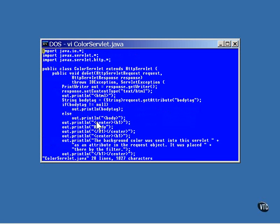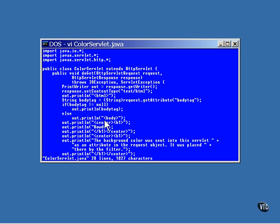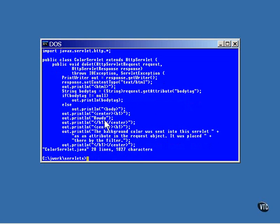Here is a servlet that checks for the attributes having been added to the request object. The attribute itself is retrieved and stored as a local string object. The value of the attribute could be an object of any type but in this example, a string was used so it would show up in the HTML. If the attribute string is found, it is used as the body tag in the HTML. If not, a regular body tag is used. We'll be able to tell whether the filter worked if there is some color in the background of the page when we look at it. One more thing.